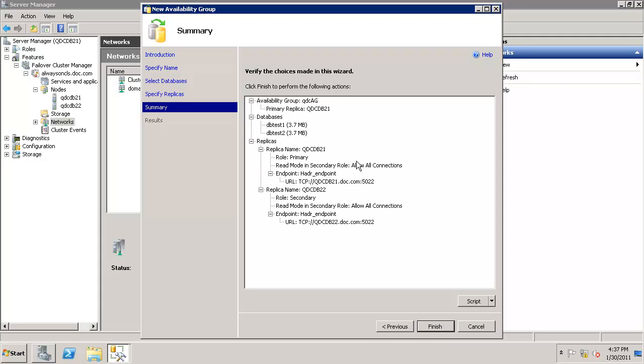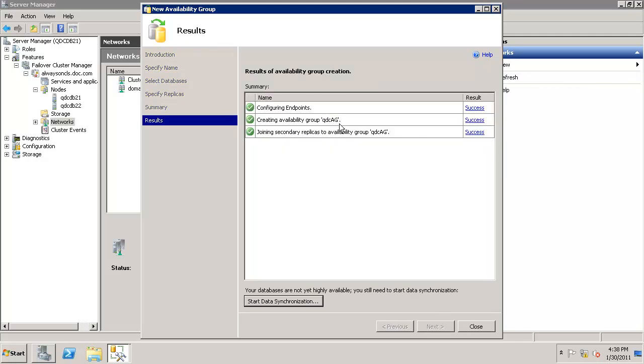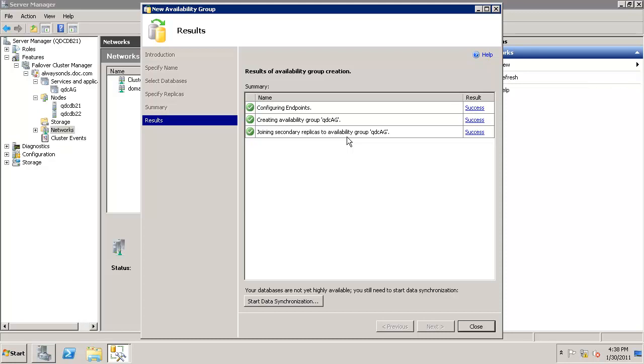All right, so Denali is ready to configure availability group. Click finish. Configure endpoint is successfully done. It created availability group, and finally it joined second replica to availability group QDCAG. So we are good. Now the availability group is configured. Let's start with data synchronization.